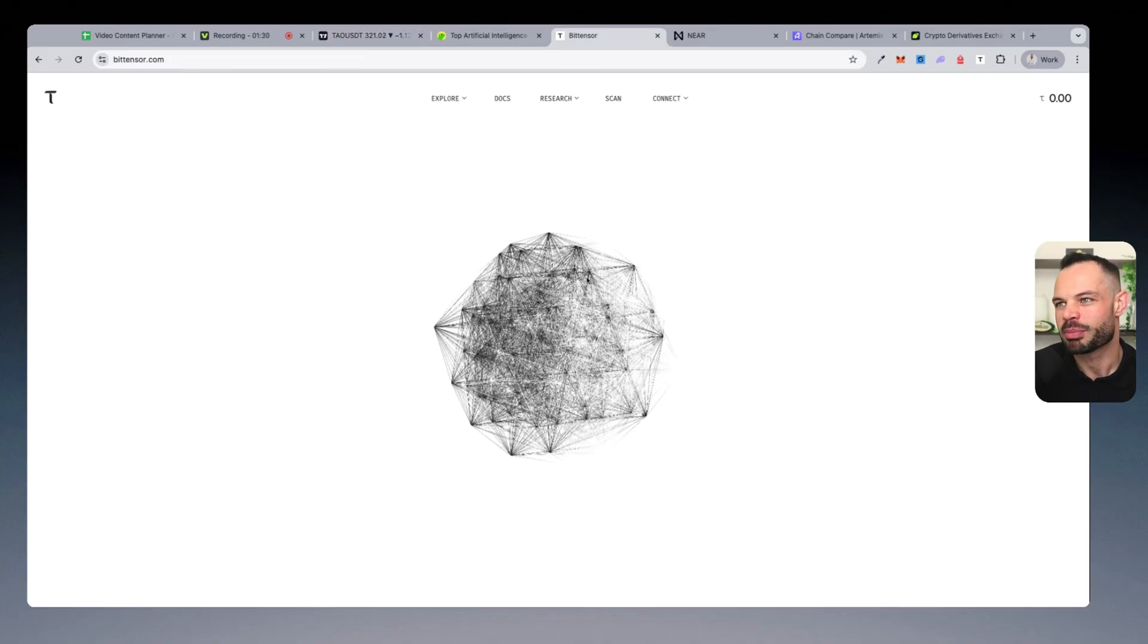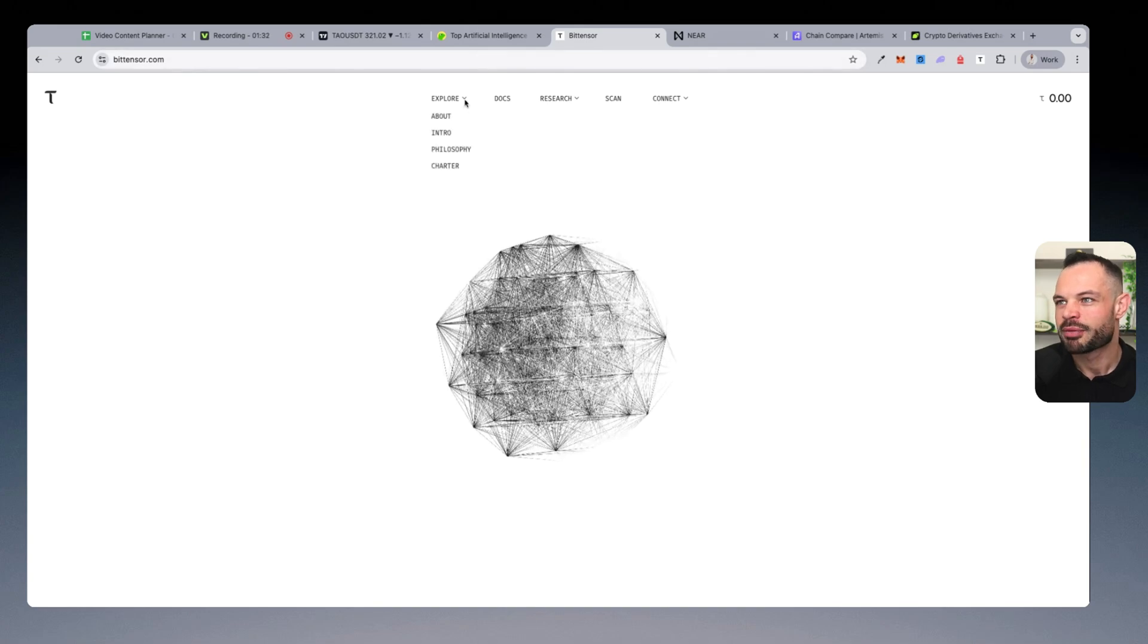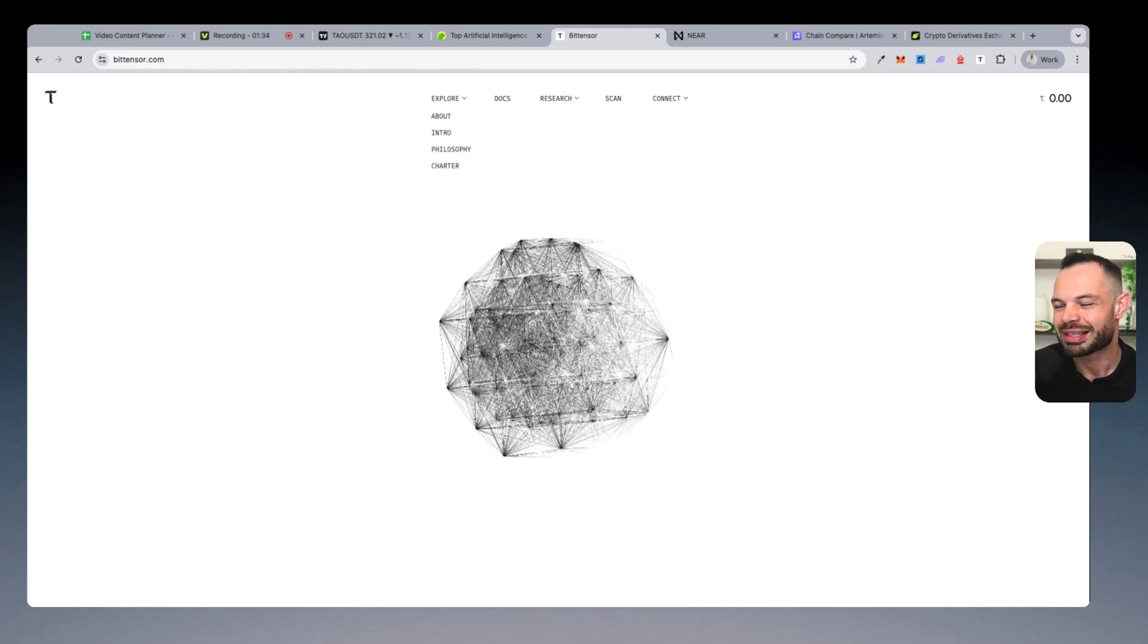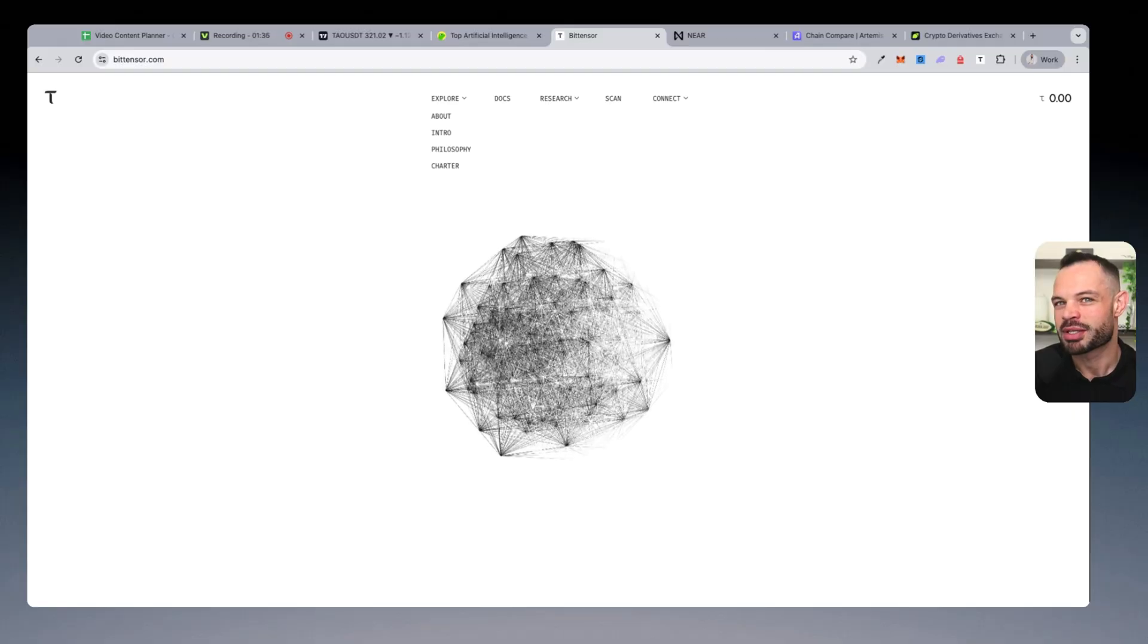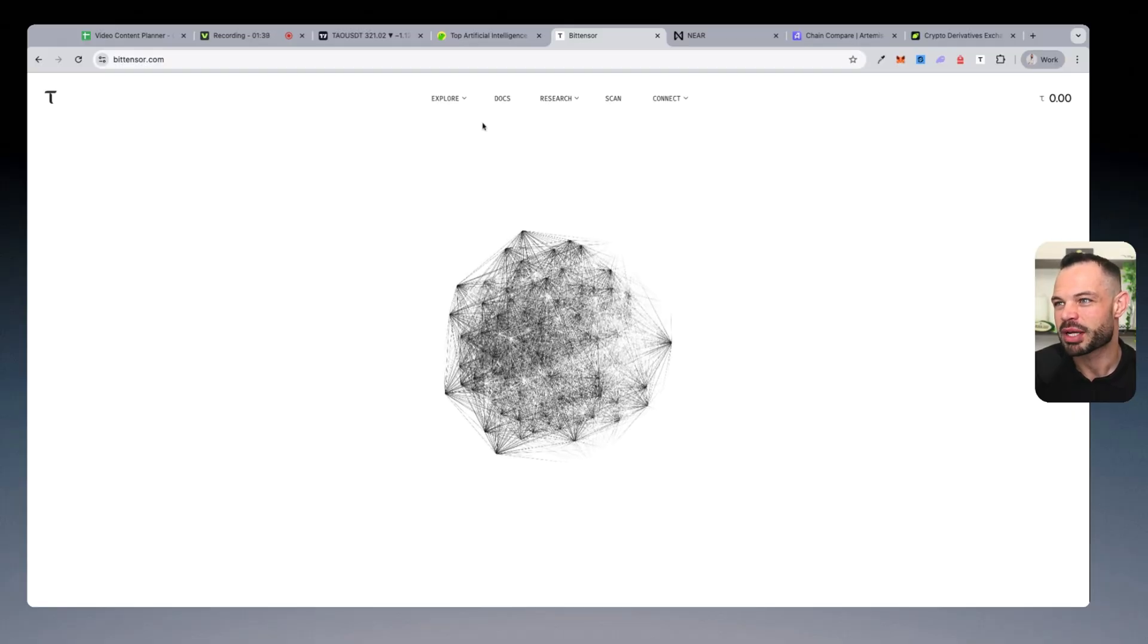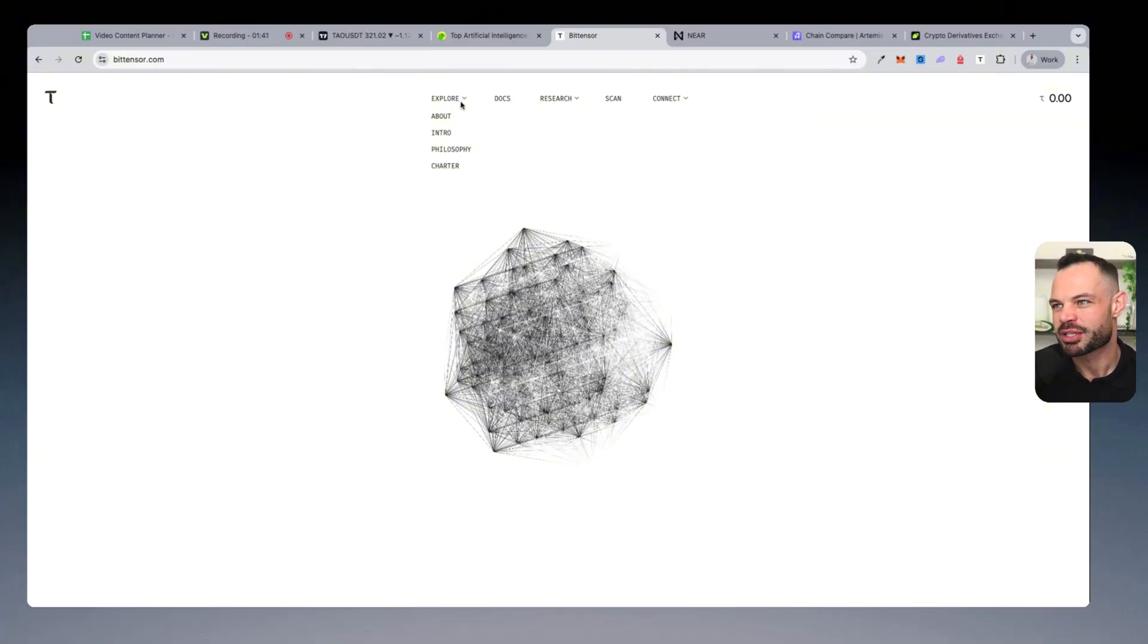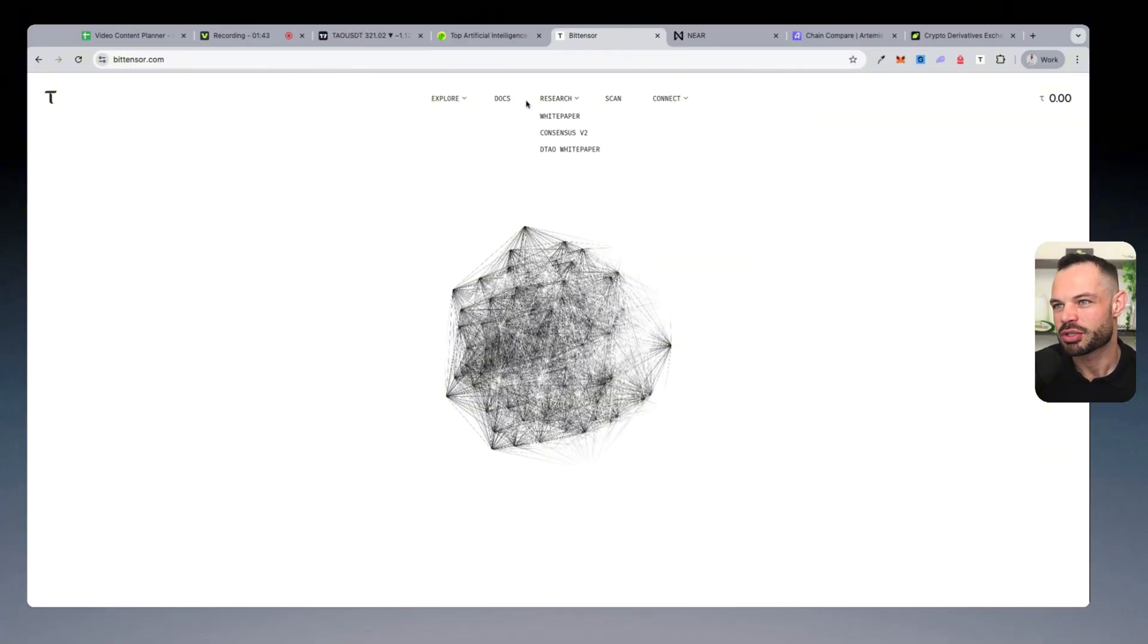If I jump over to the BitTensor website, I will forgive you for thinking little of BitTensor based on the website, because agreeably, it is not an amazing website when it comes to explaining what BitTensor and the Tau ecosystem actually does.